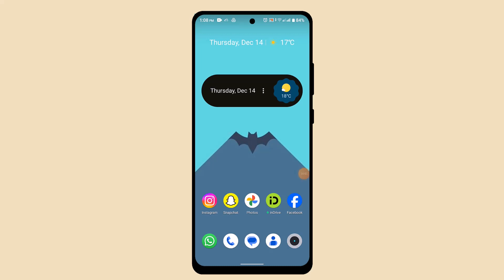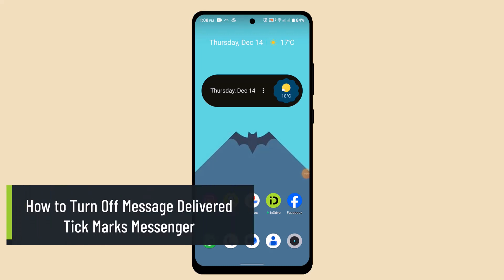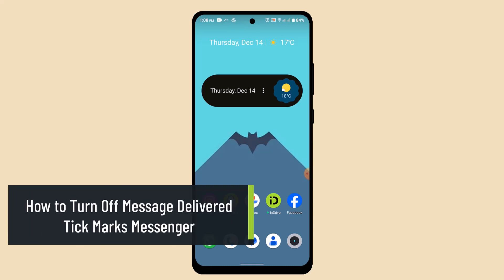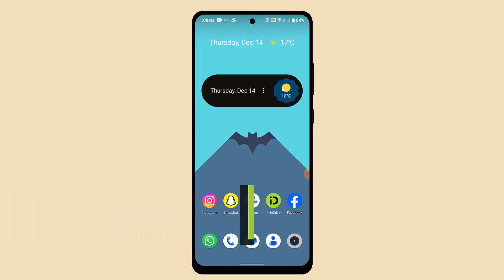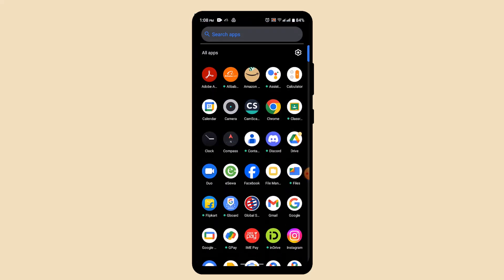Hello everyone, welcome back to another episode. Today I'll be showing you how you can turn off the message delivery tick mark on Messenger.